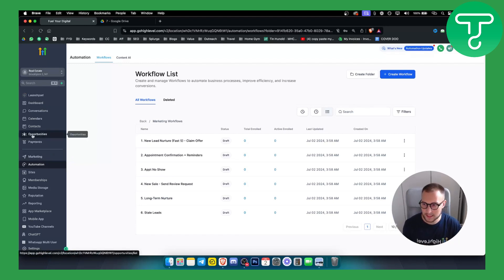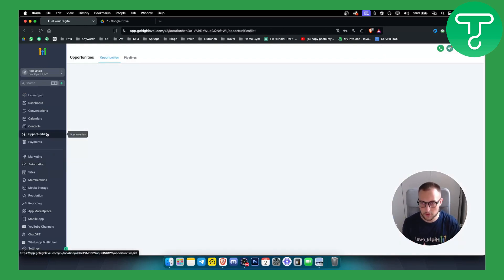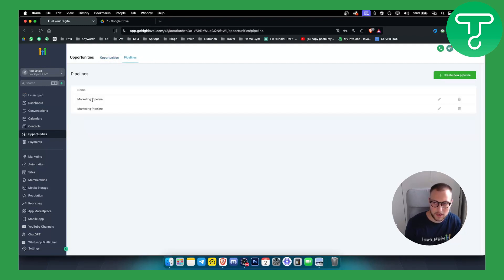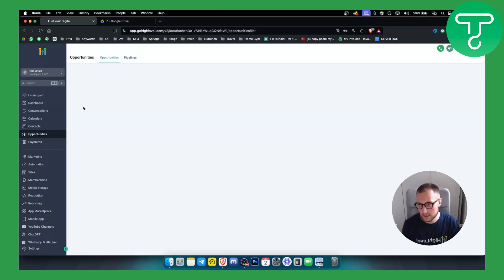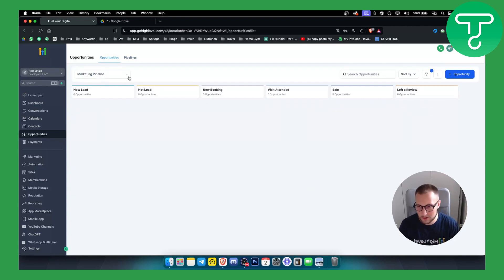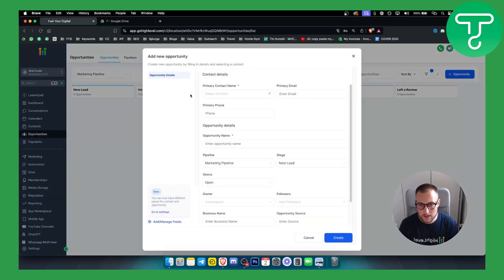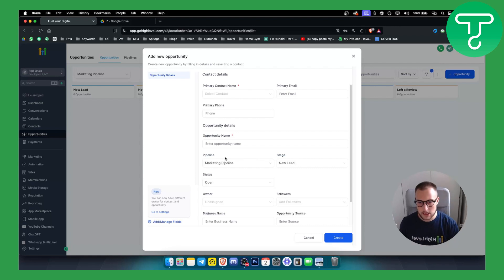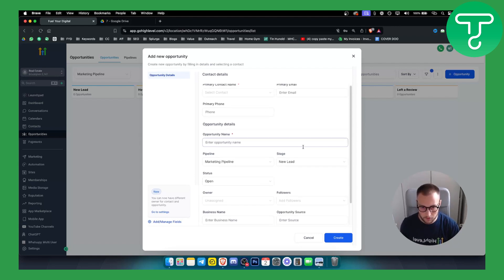The best part is the Opportunities section. When you click on it, you will basically have two pipelines — a marketing pipeline, and a second one as well. This is how it looks: all new leads will come in here. If you want to add an opportunity, you can click Add Opportunity, enter the primary contact name, primary email, primary phone number, and everything about your potential lead.